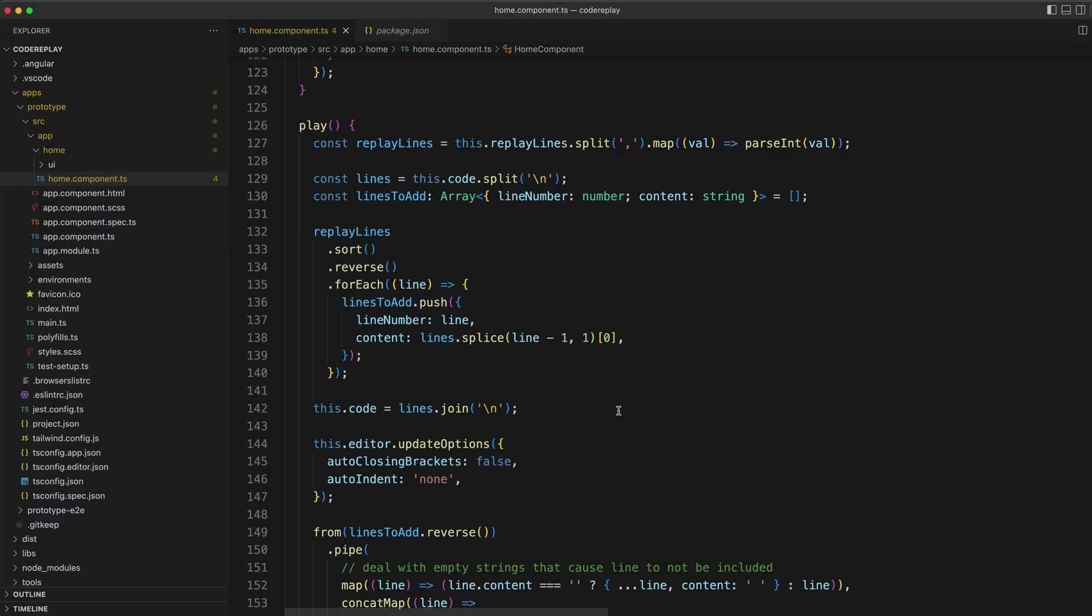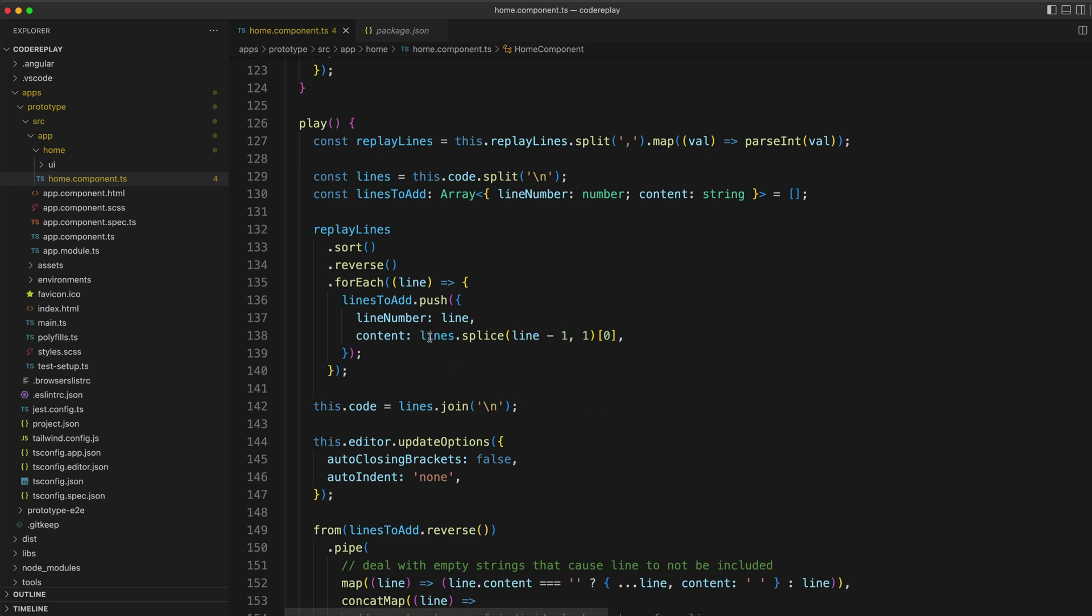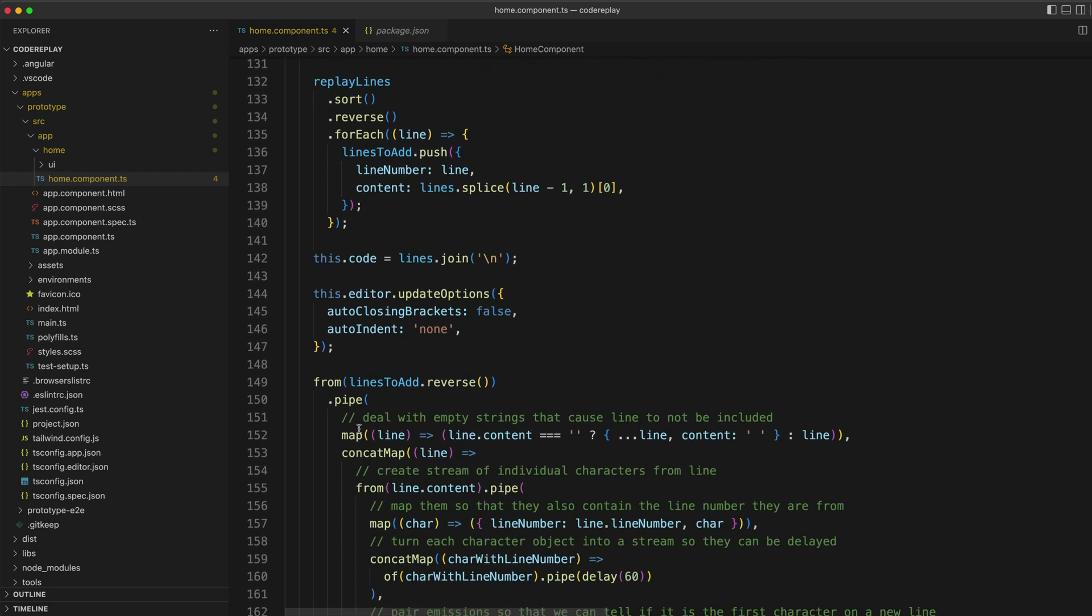The juicy part of this app is how the code is actually replayed. This is something I'll be looking to refine in the proper version of the application, but unsurprisingly if you are familiar with my videos, I am using an RxJS stream to do this.